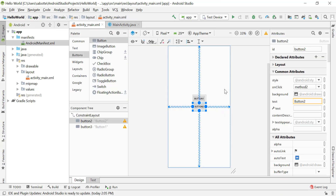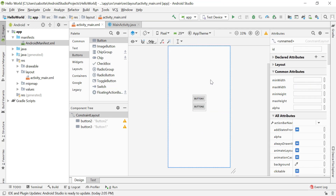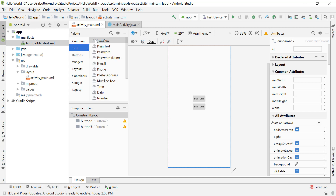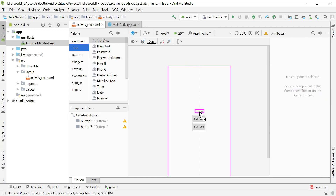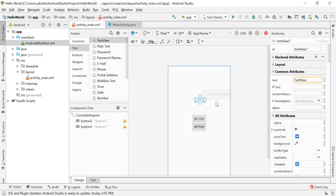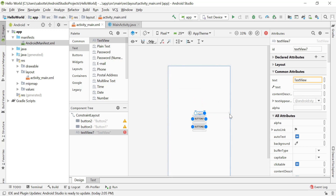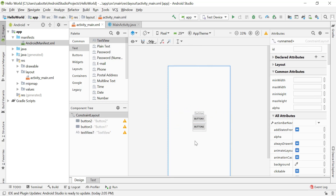Now we will see how to change some properties or attributes for one of these objects in our layout file using our Java file. Let's start by adding a TextView. I'm going to add a TextView here and put some constraints on it — placing it on top of button one, then adding a constraint to the left and right of the parent or root layout so that it is centered horizontally.